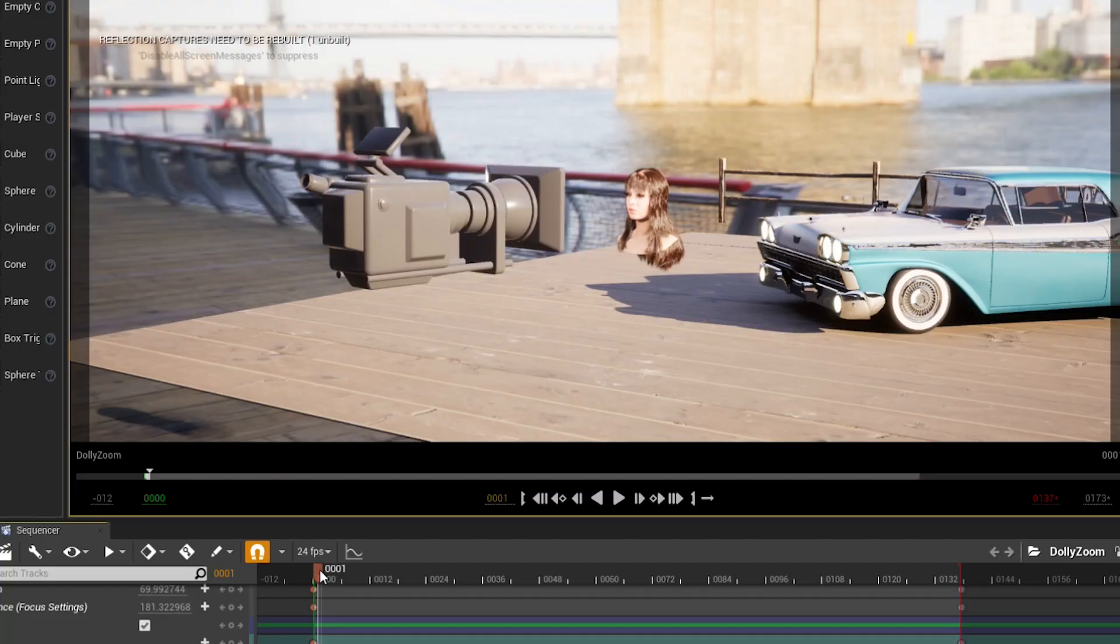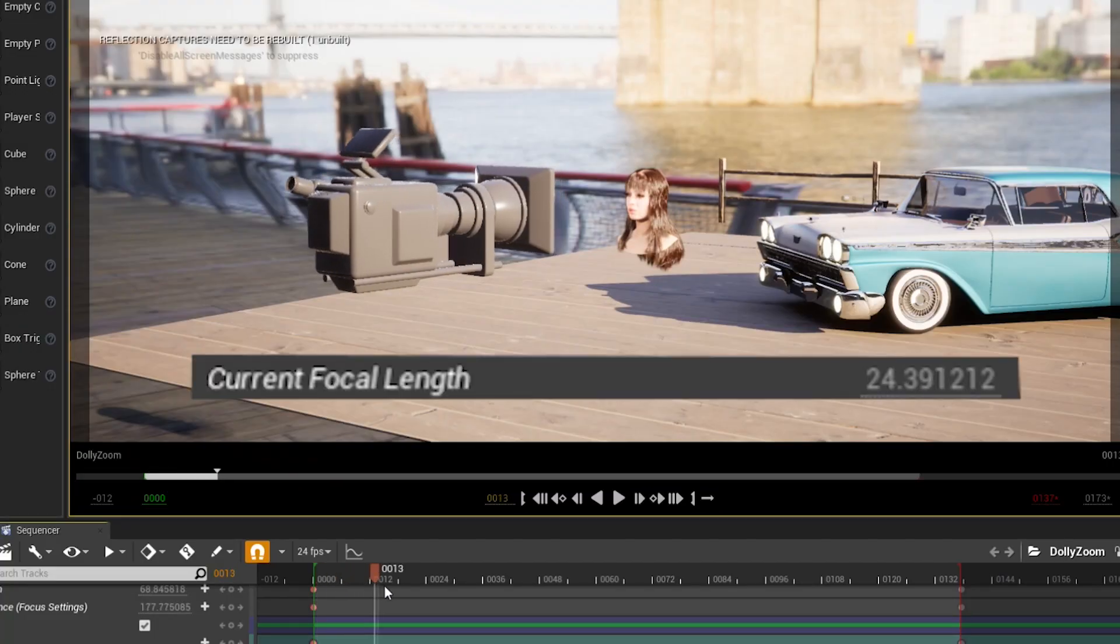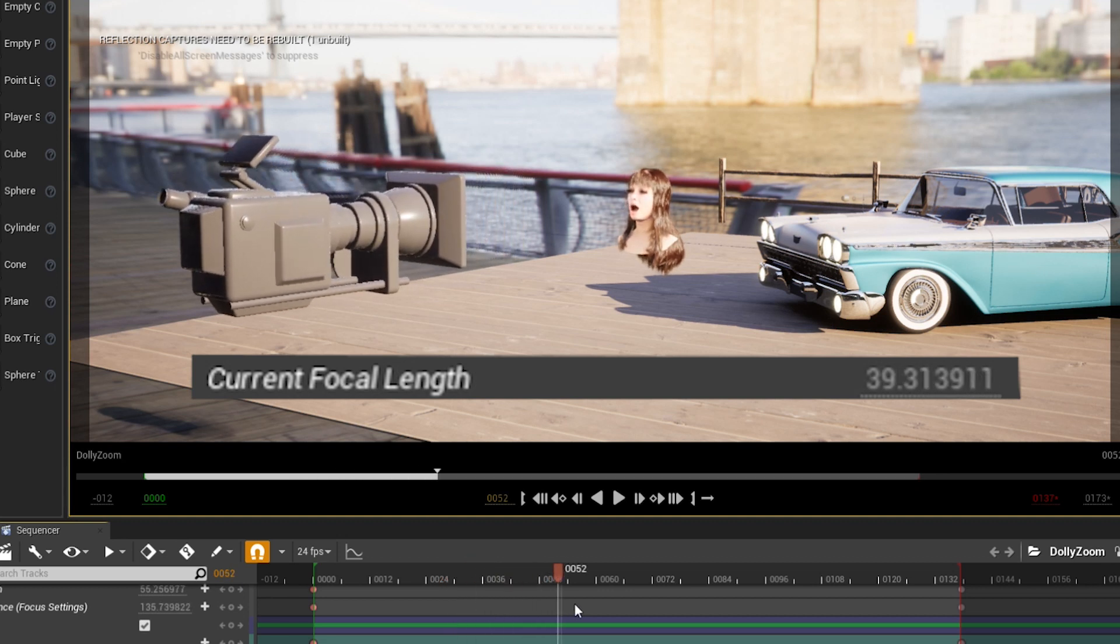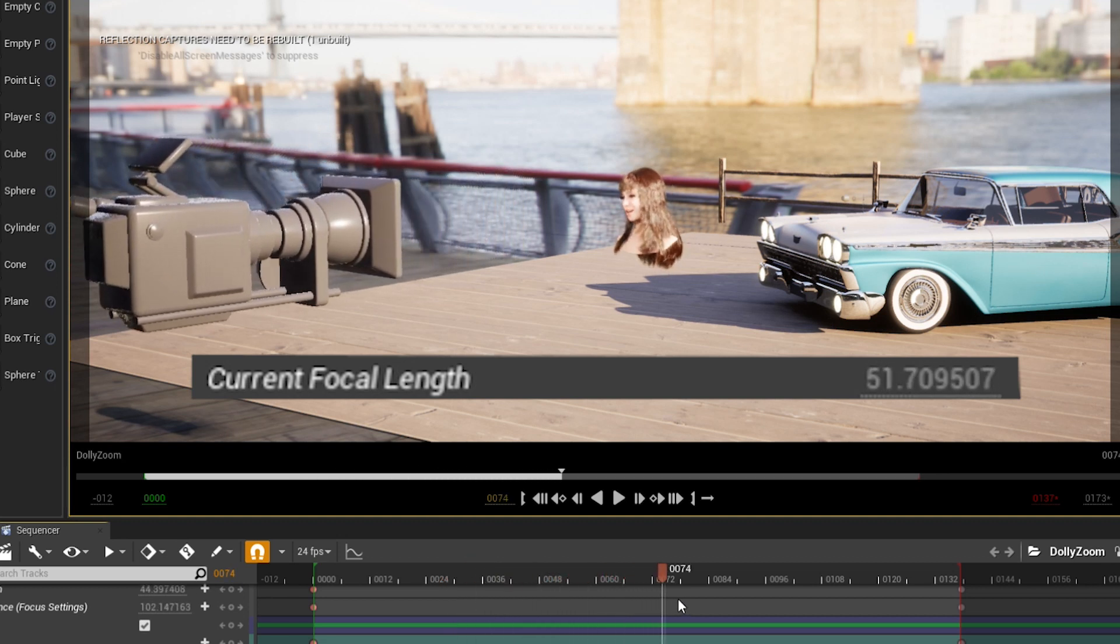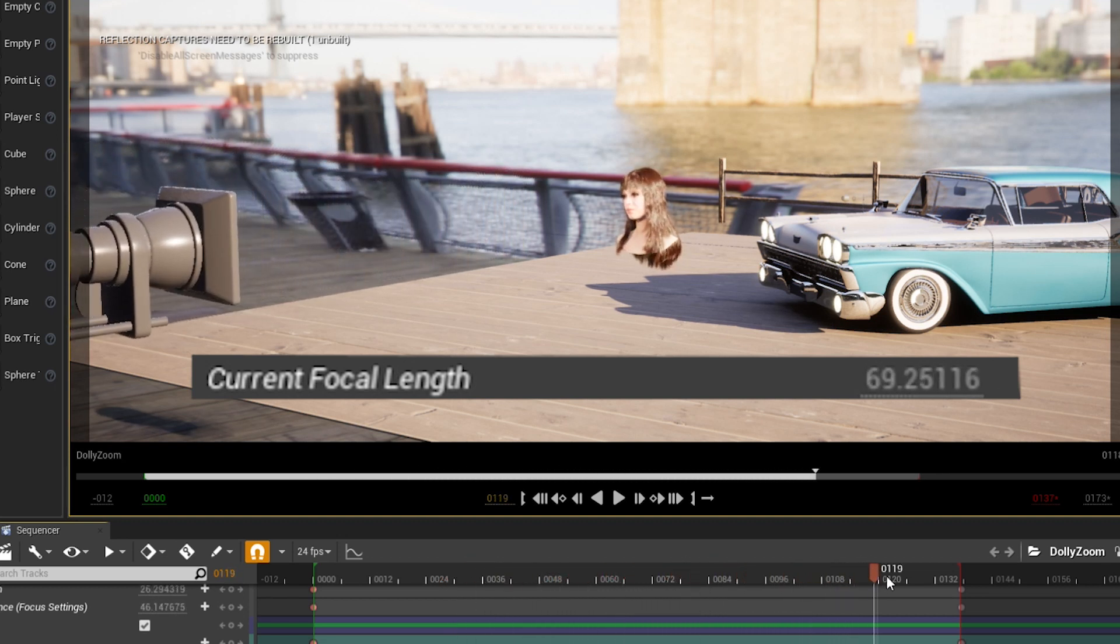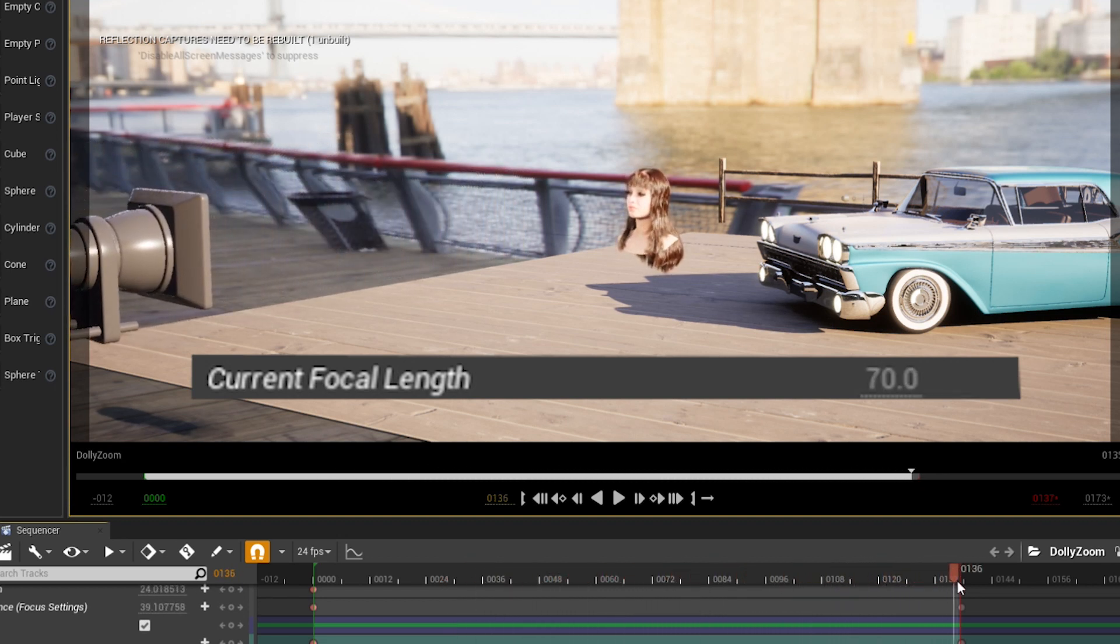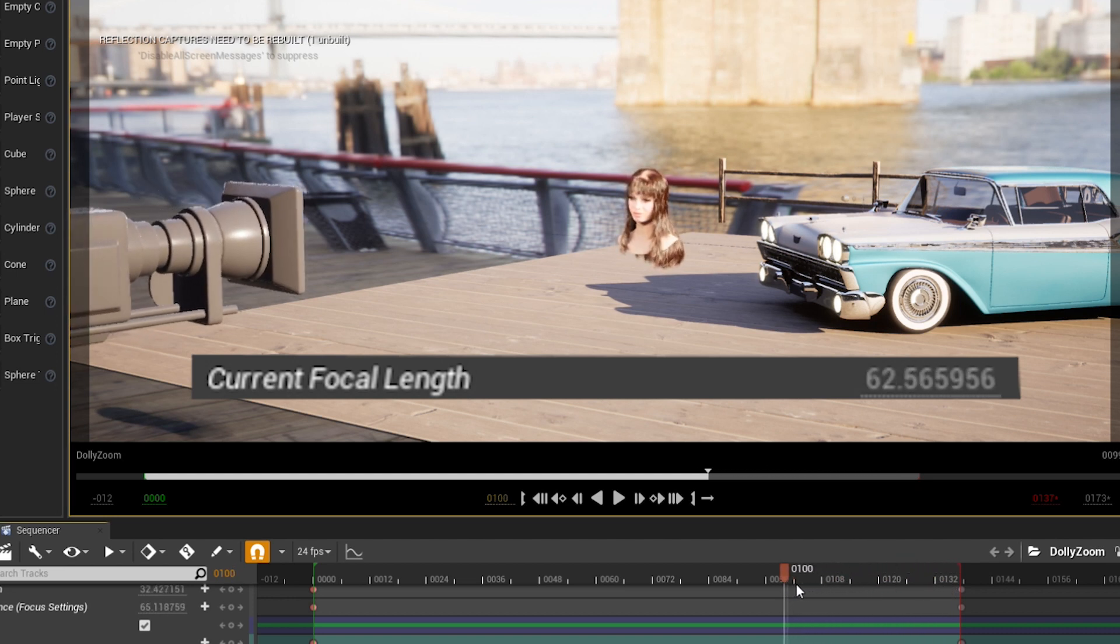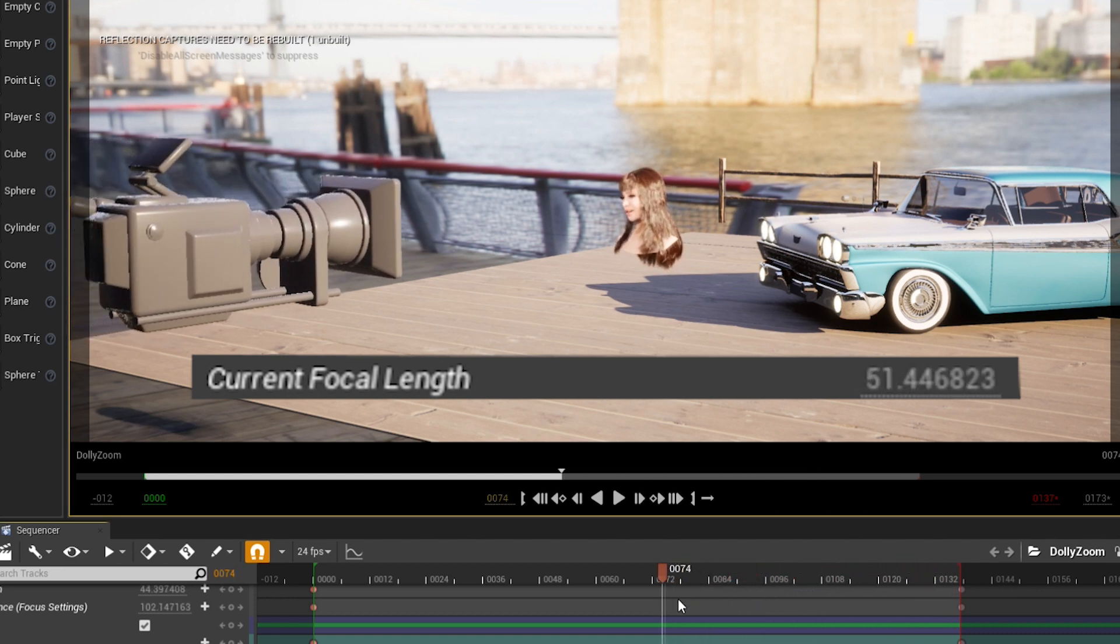So either the camera is moving back and the focal length is being increased, or the camera is being moved forward and the focal length is being decreased.